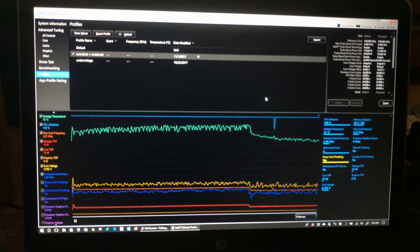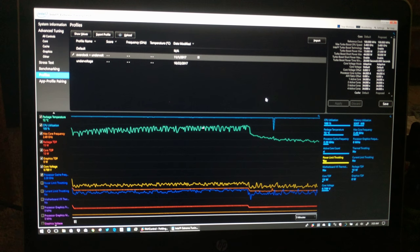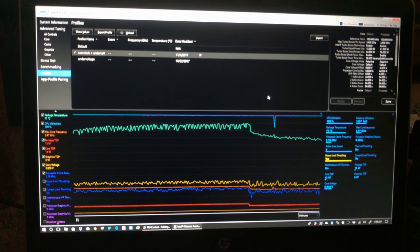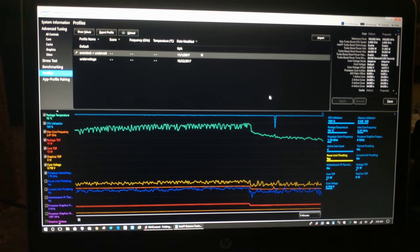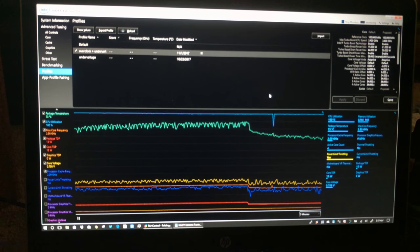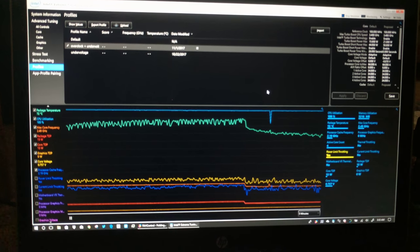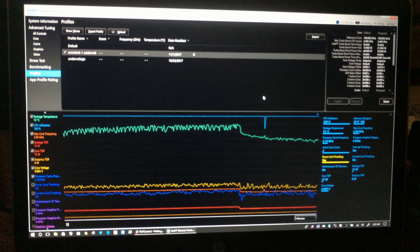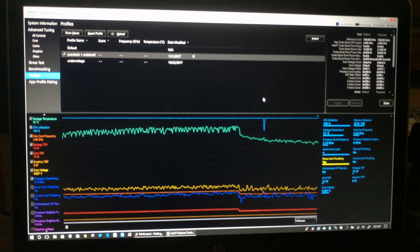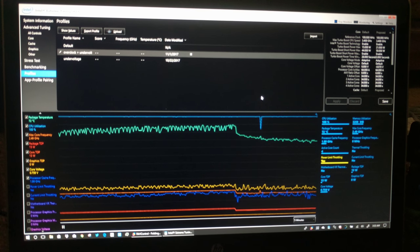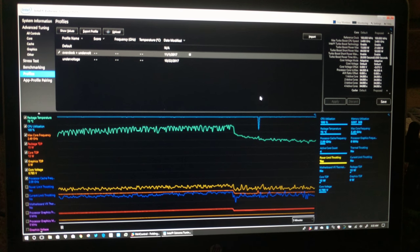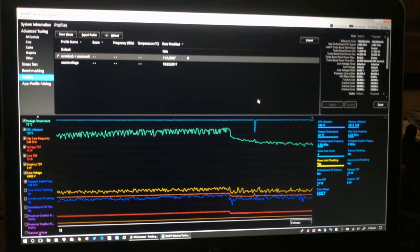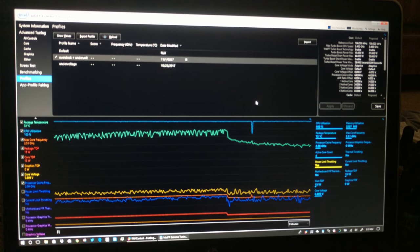A 21 watt package TDP and a 19 watt core TDP. Right now the graph is set on 5 minutes if you can't read it. Apologize for it being a little blurry.